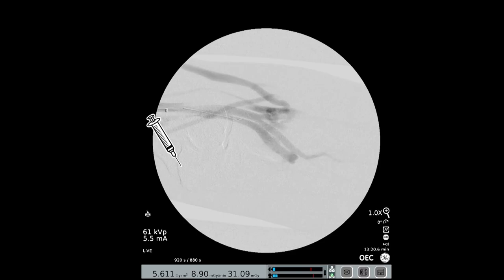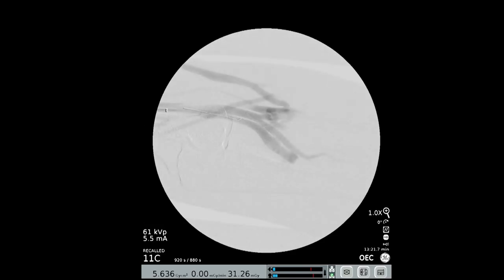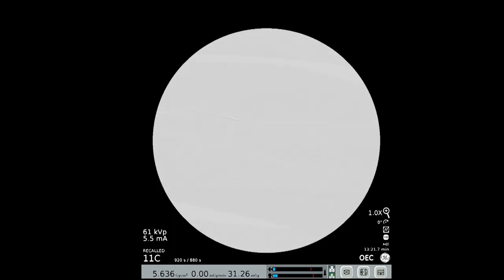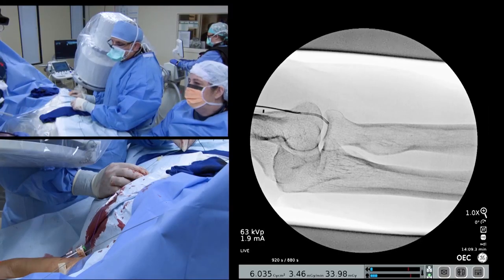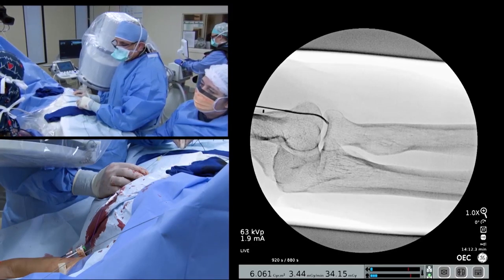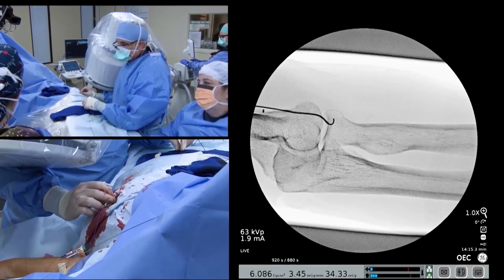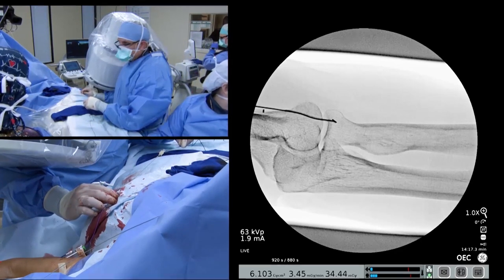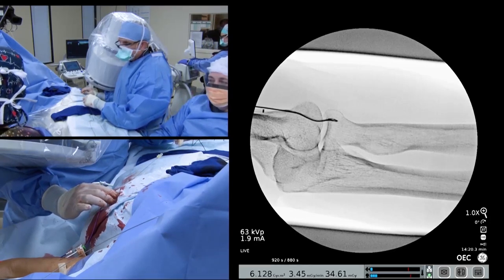A fistulogram is performed through the arterial sheath, confirming the endo-AVF has been successfully created. An embolization coil is placed in the brachial vein used for venous access just distal to the end of the introducer sheath. This helps divert additional flow to the superficial system to support maturation of the vessels to be used for dialysis access.